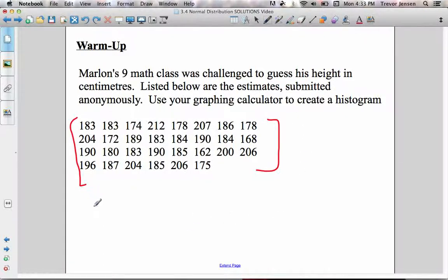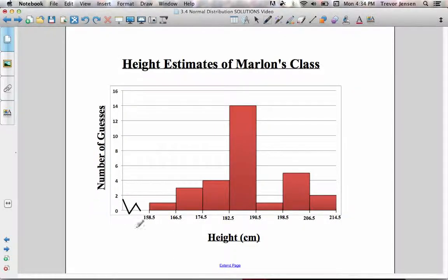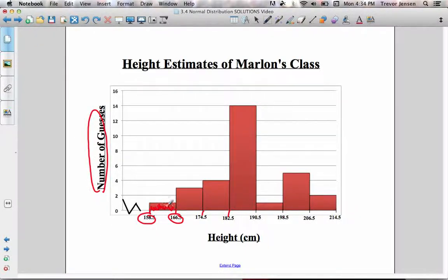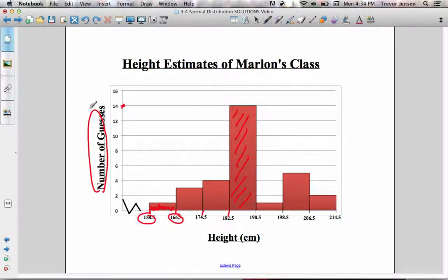If I was to make a histogram, it would look like this based on this data. Some key properties: the x-axis is divided up into intervals. There's a specific way for how I chose these intervals — for example, the bar between 158.5 and 166.5. The height of each bar tells me the frequency, or the number of people who guessed his height was within that interval. This tallest bar tells me 14 people thought his height was between 182.5 and 190.5 centimeters. The y-axis always represents the frequency associated with each interval.